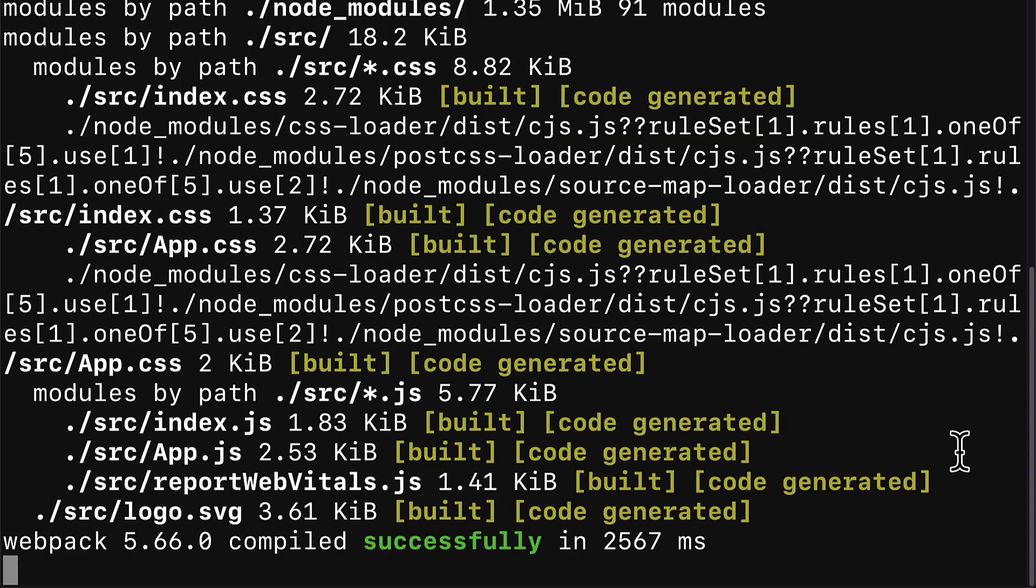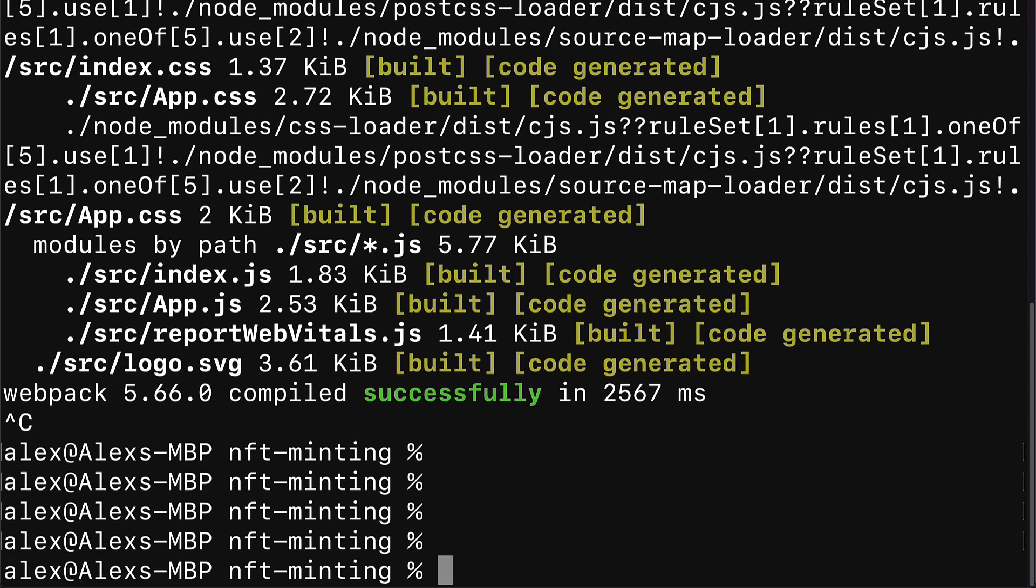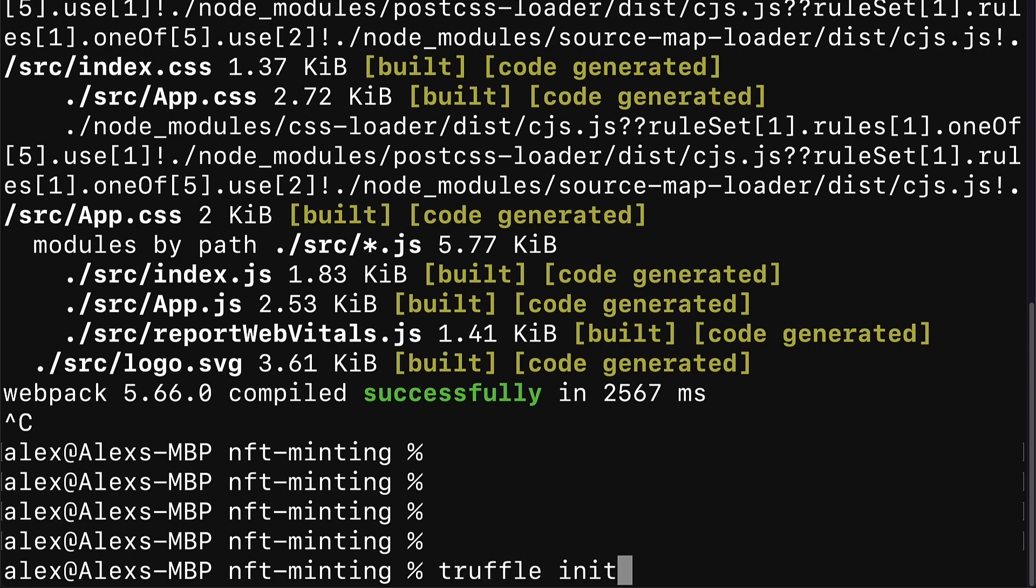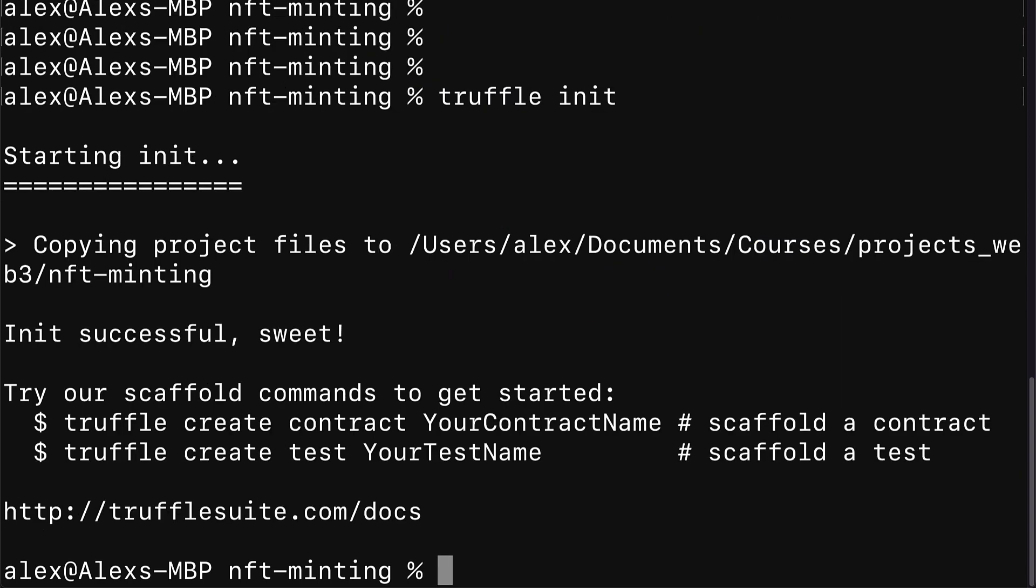All right, next up we are going to build a Truffle project inside of the React project. So I'm going to hit Ctrl+C to stop the run of the project which we had started, and I'm going to call truffle init. This is going to initialize a new Truffle project inside of your React project.